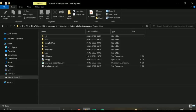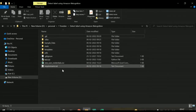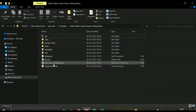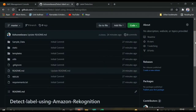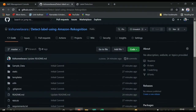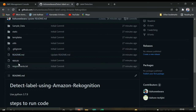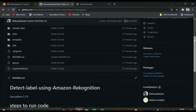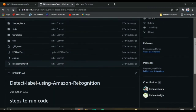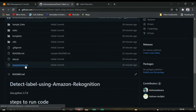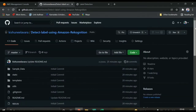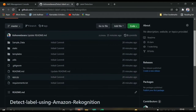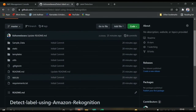This is the folder structure. You can see there is a credentials file. I have uploaded this code to GitHub — you can access and run the code. For that you need AWS credentials, because without AWS credentials you cannot run this code.